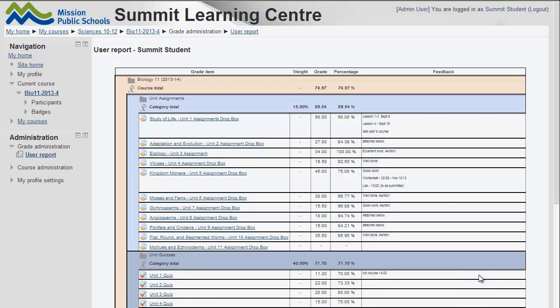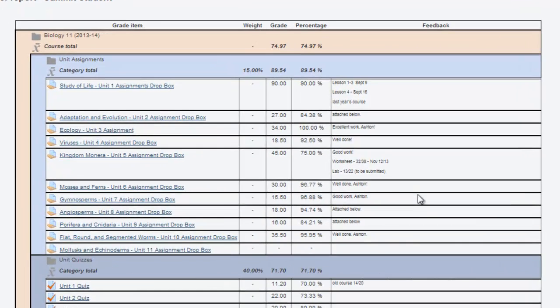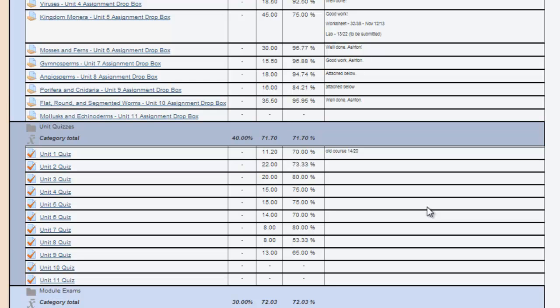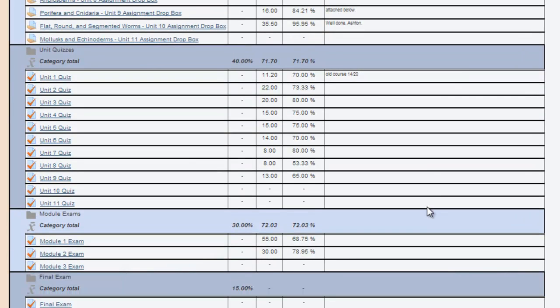Here we are. You can see all your grades to date in that course — they're all laid out there. This student has almost finished the course; just a few more units to go.